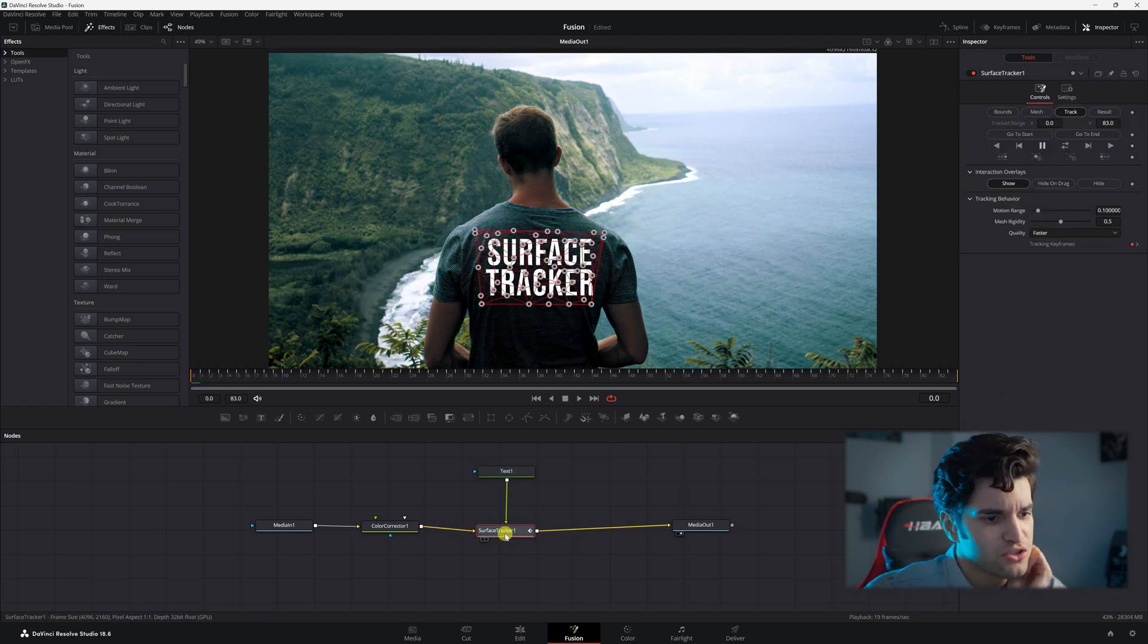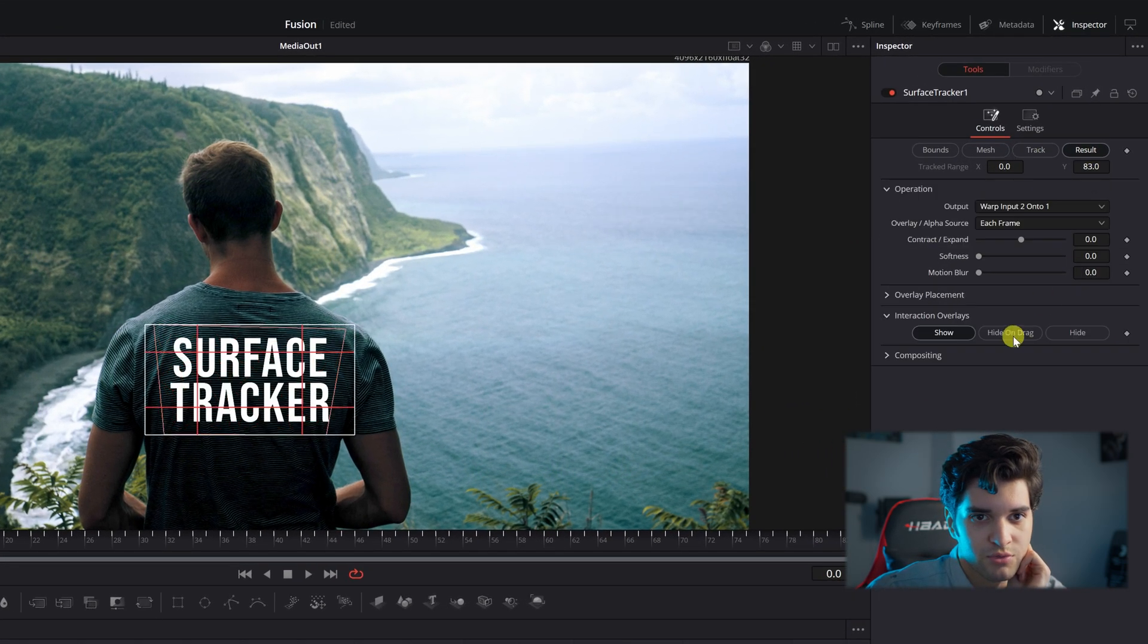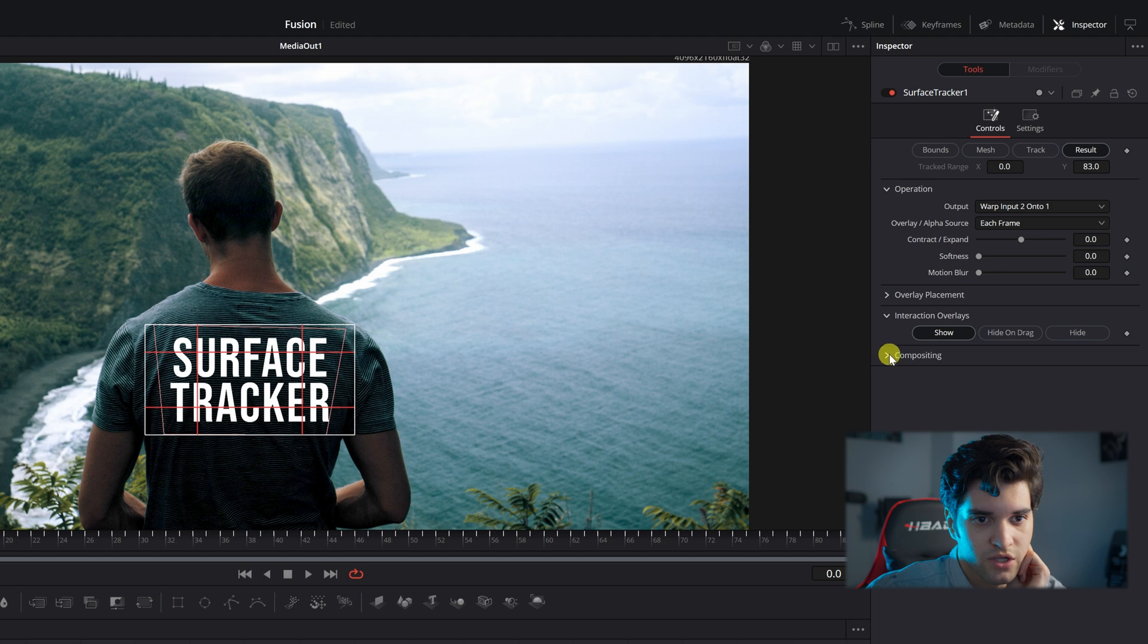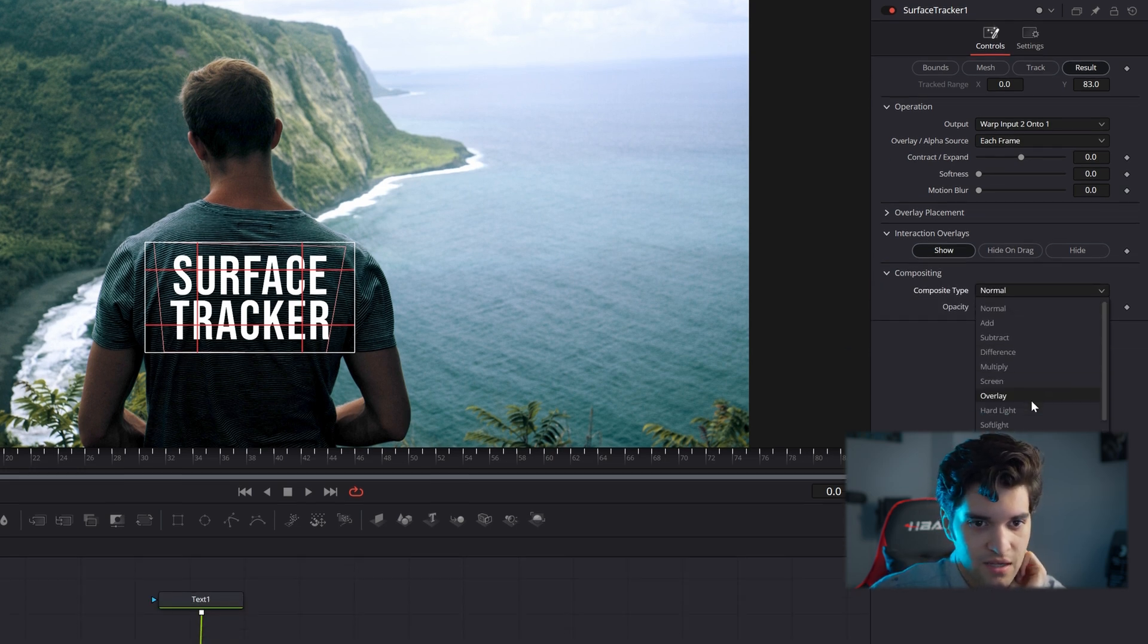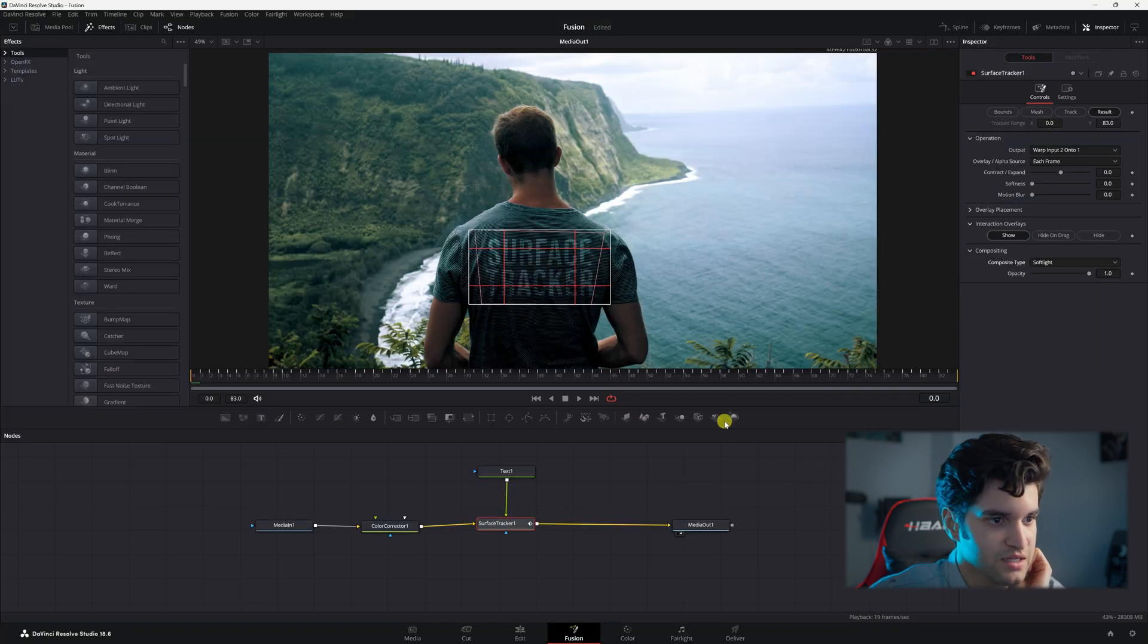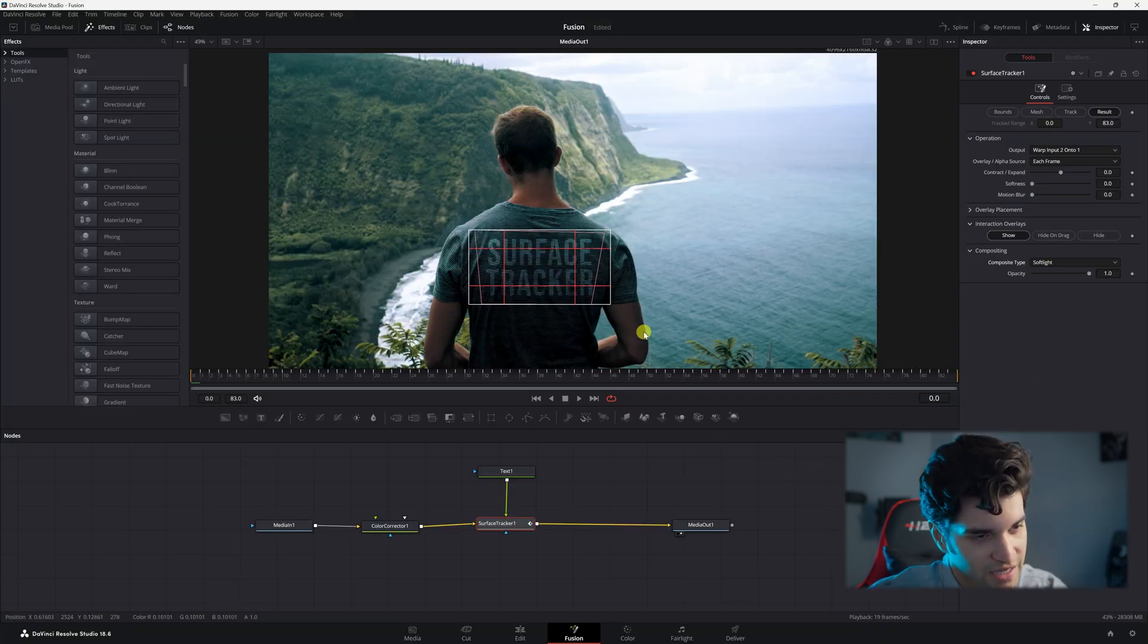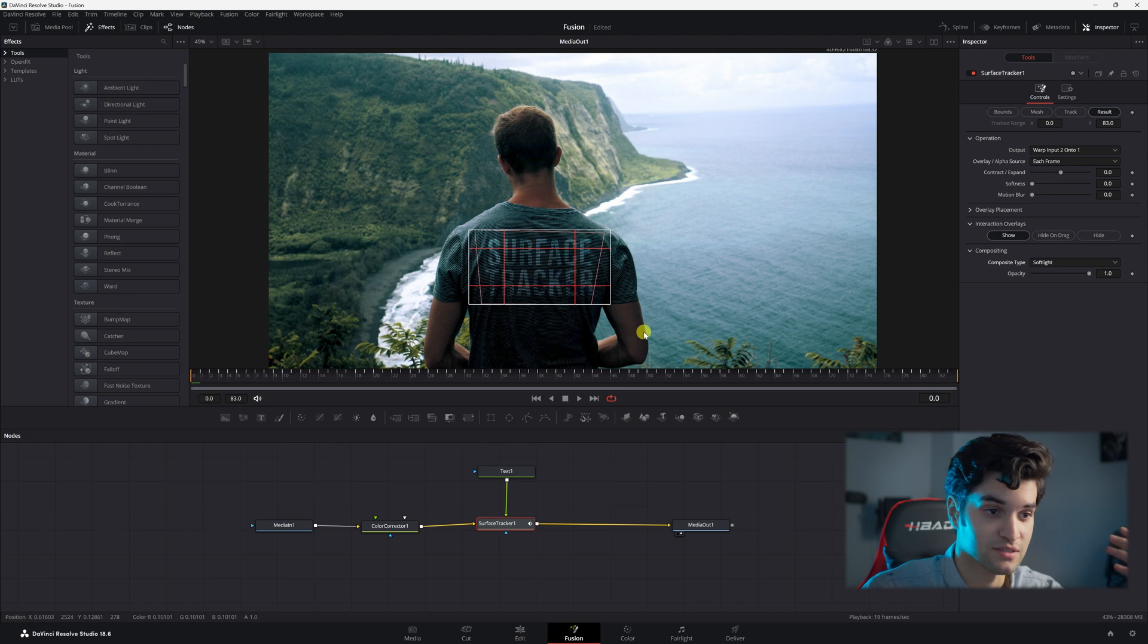And then you're going to go to surface tracker, and then go to result, go to compositing, click this drop down, composite type, and click soft light. And you can see what it did, and it made it a lot more believable that this is on this guy's shirt.